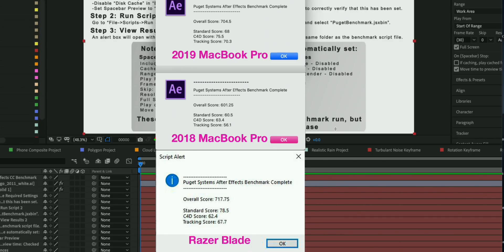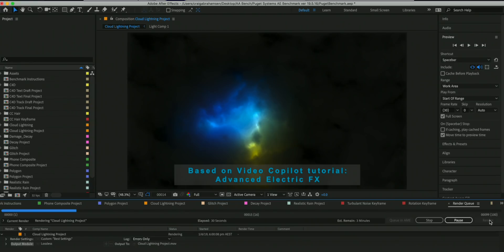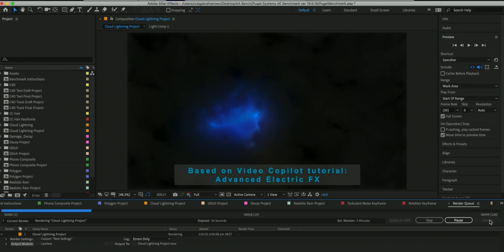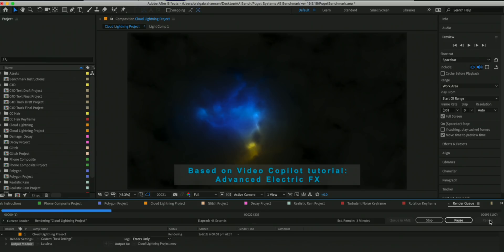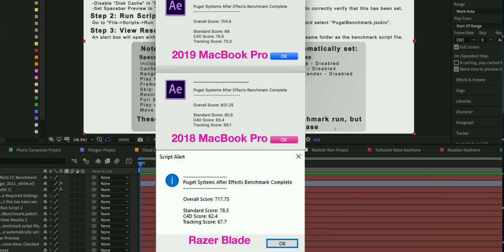So you'll see later that in Premiere Pro, Photoshop, the Macs actually are faster than the PCs whether they're six-core or eight-core. But in After Effects, still the PC is better. But the best thing to note here is the difference between the last generation MacBook Pro and the new one—yeah, there's a big difference there, and I could see it plowing through the benchmark. It was so fast.